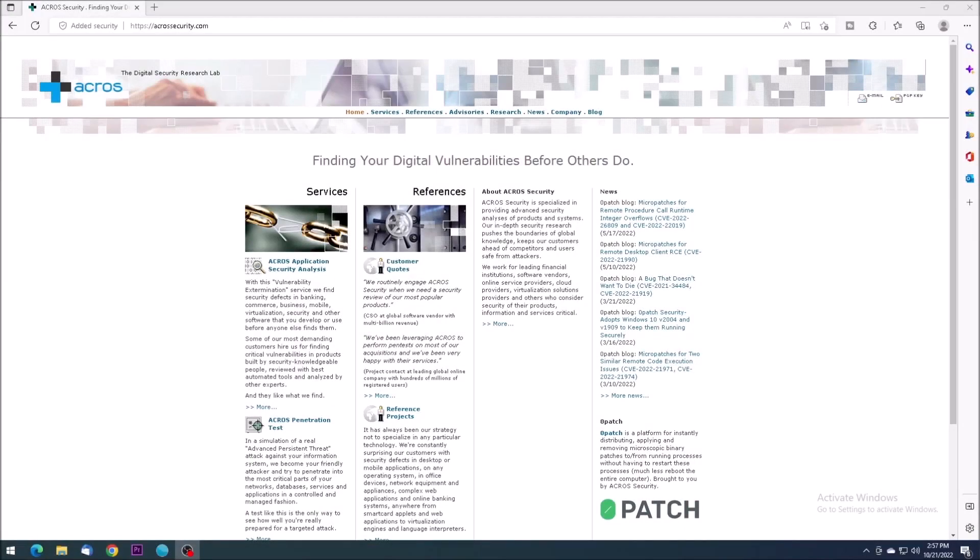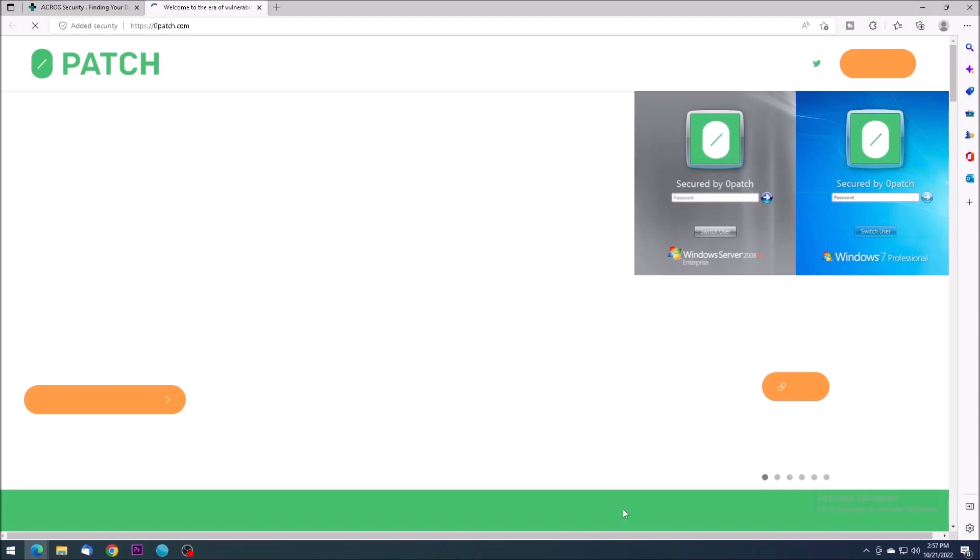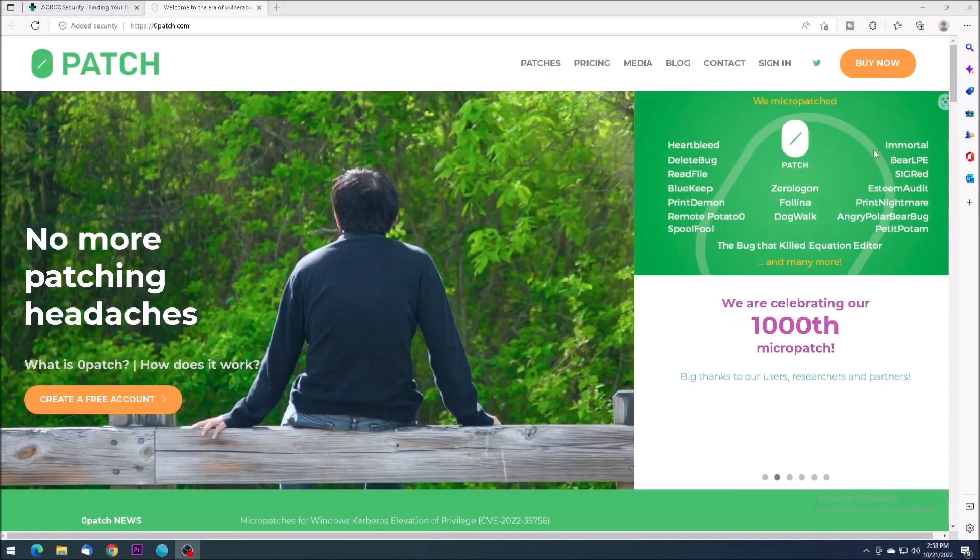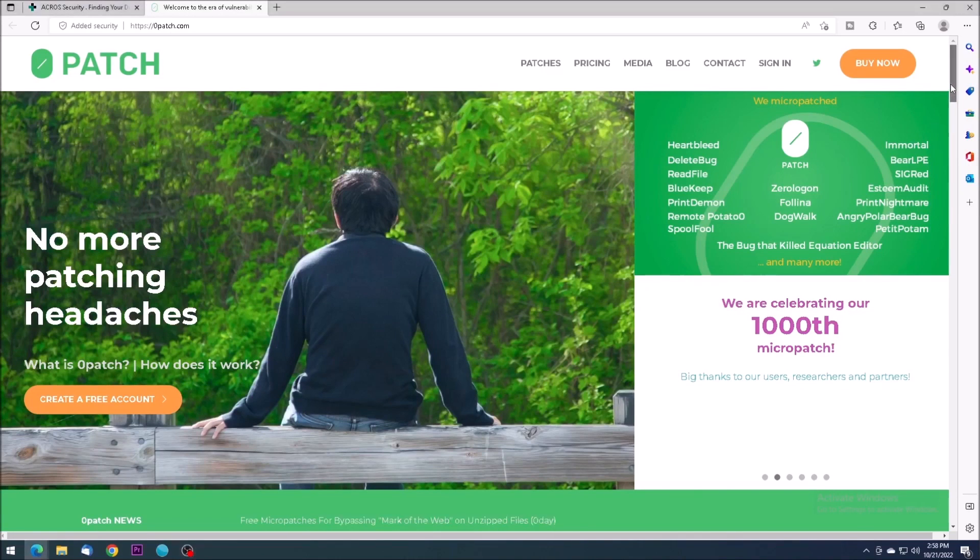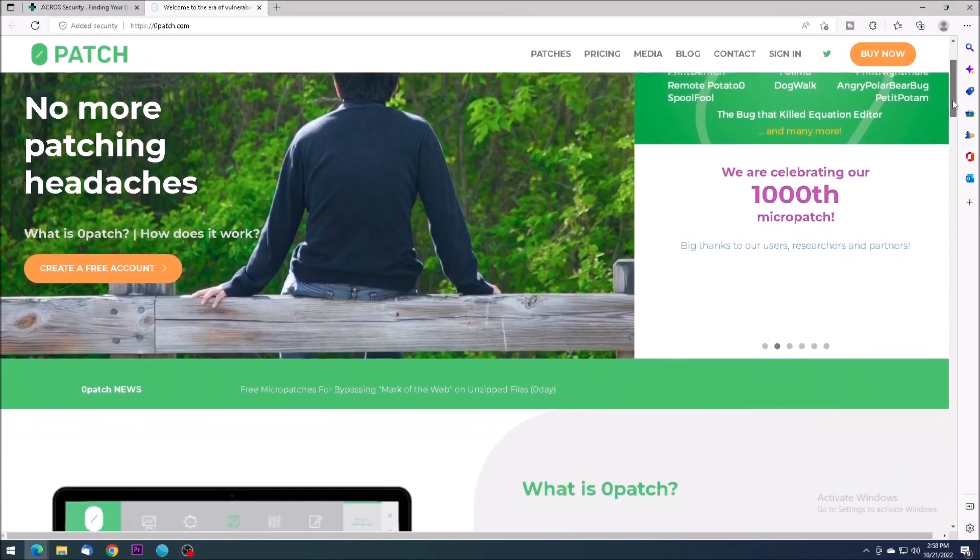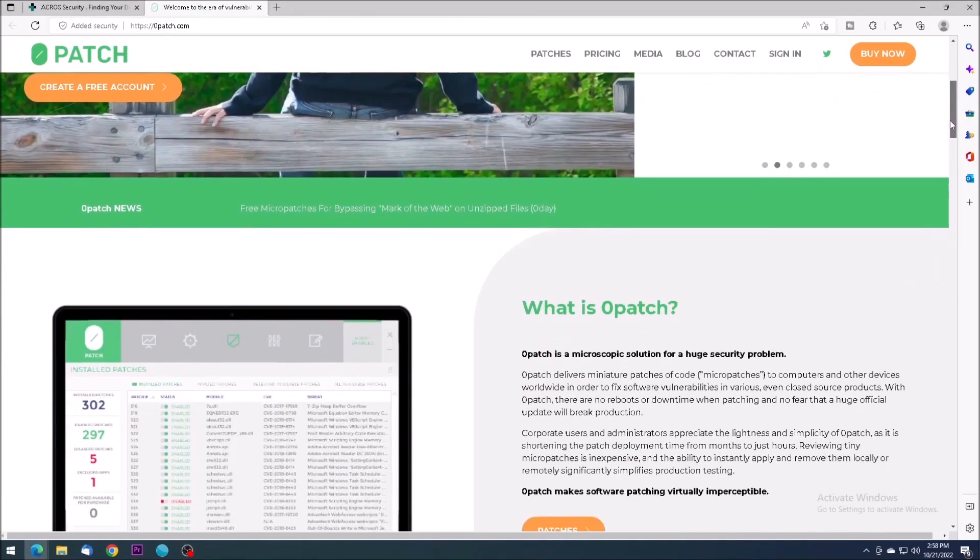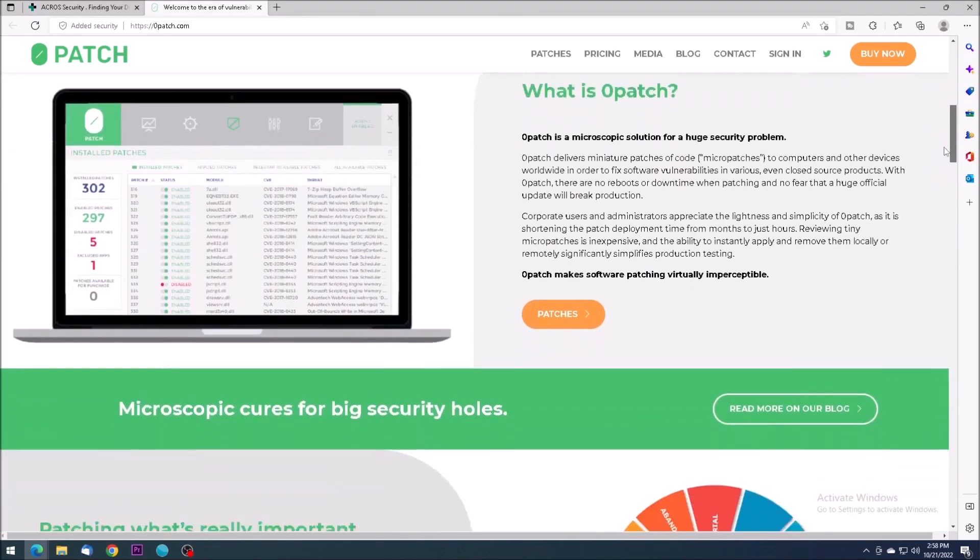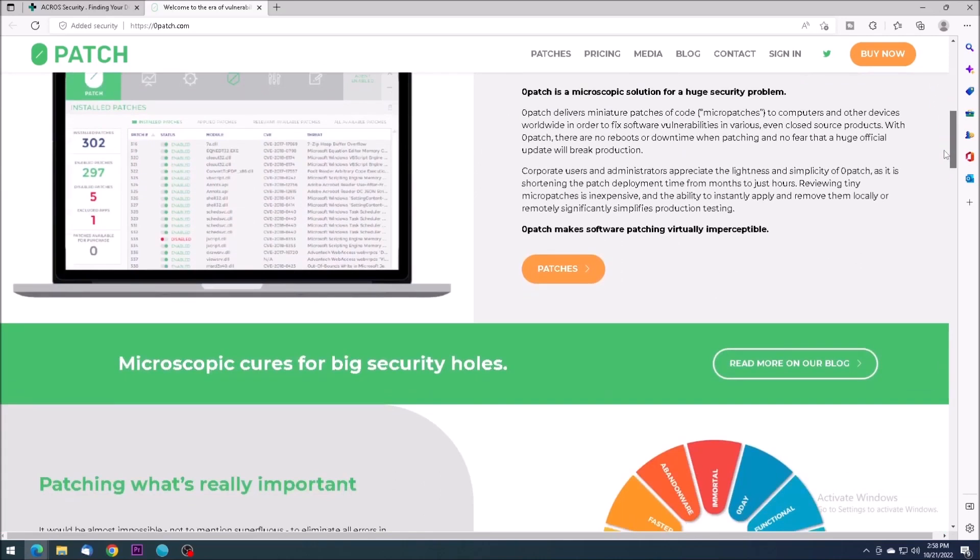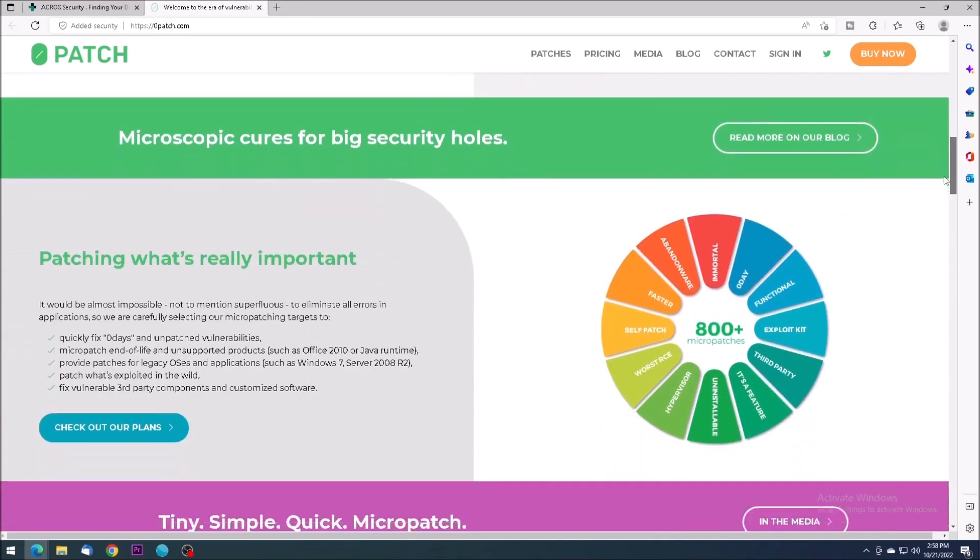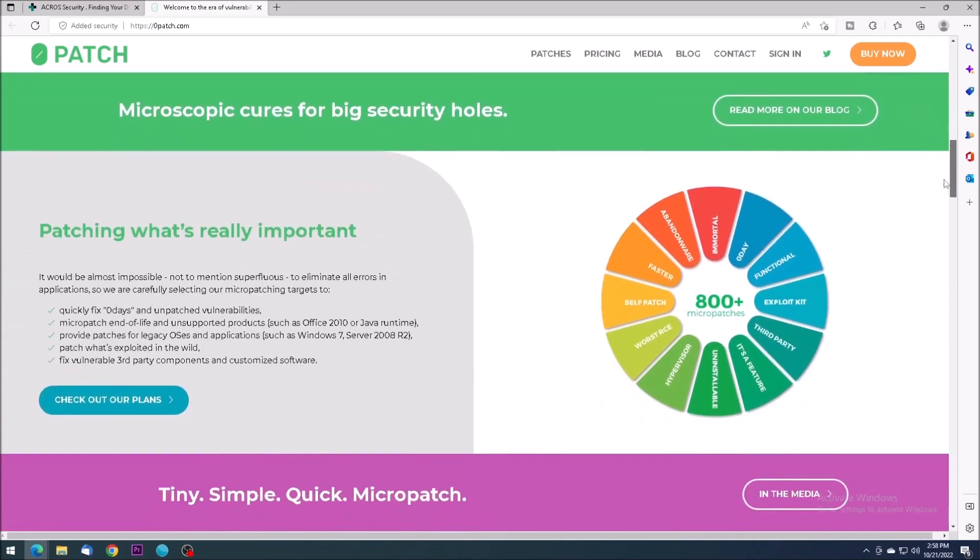A company called Acros Security offers a platform called Zero Patch, which is designed to deliver and apply microscopic security updates to unsupported software products. The patches released through the Acros service belong to the Micropatch category. These tiny targeted updates are applied in memory with no actual file modification on disk. They don't require a system restart to become active.